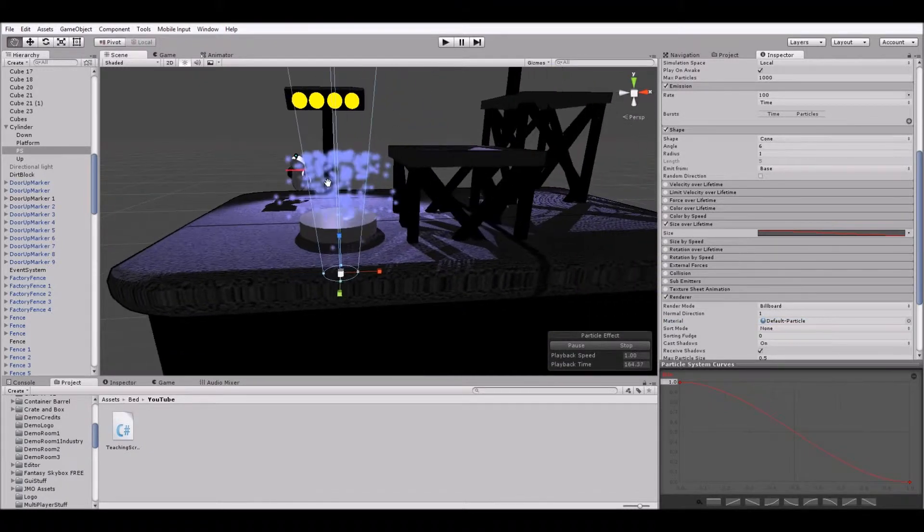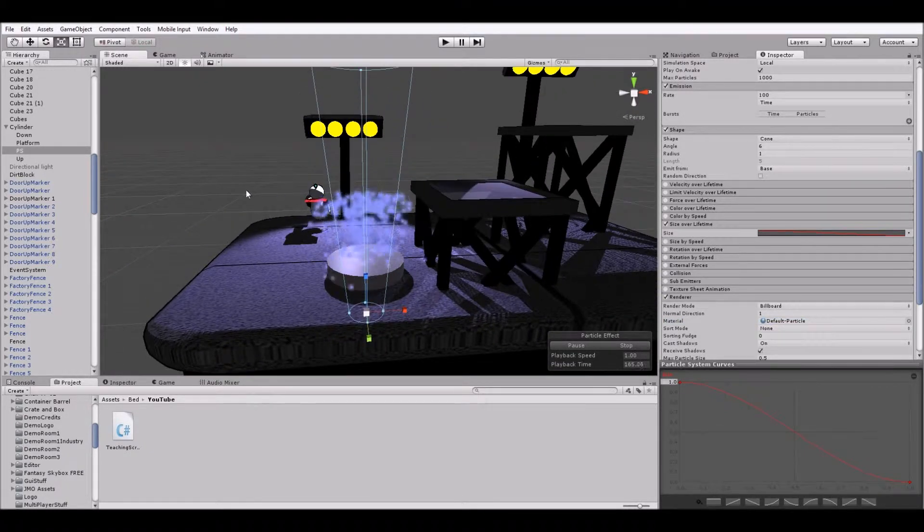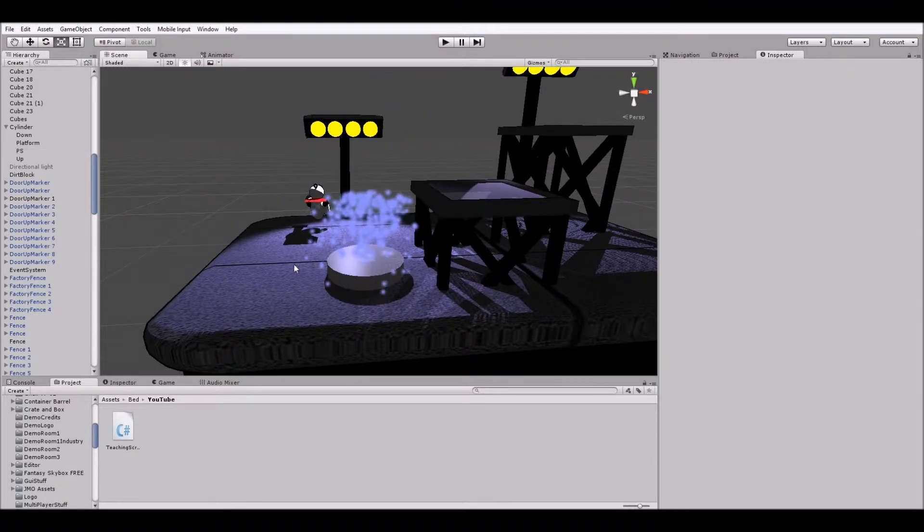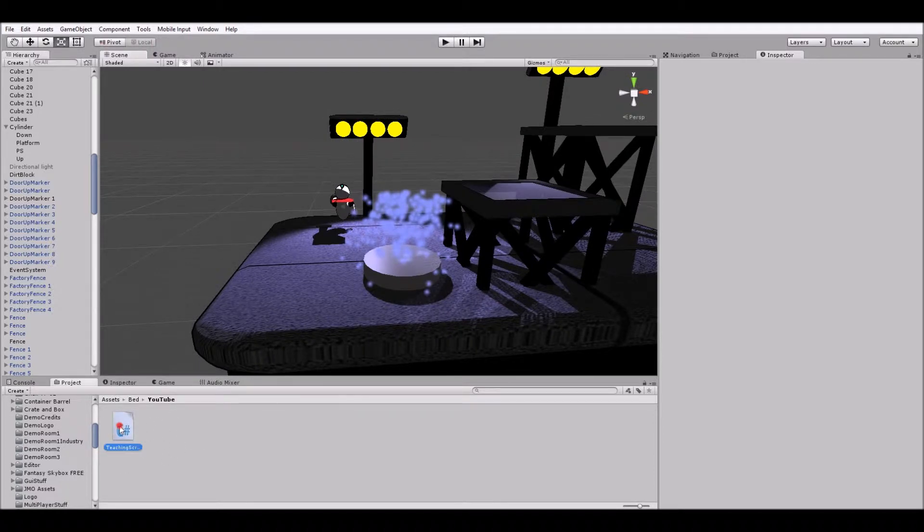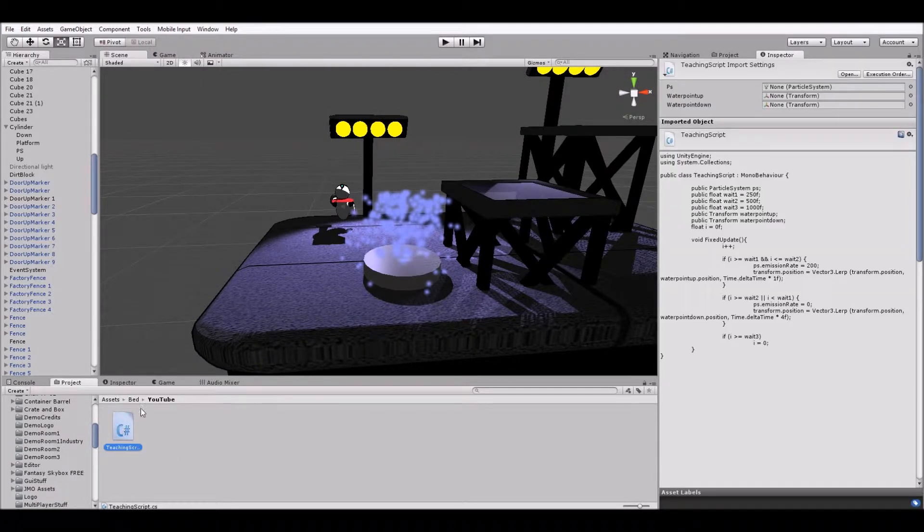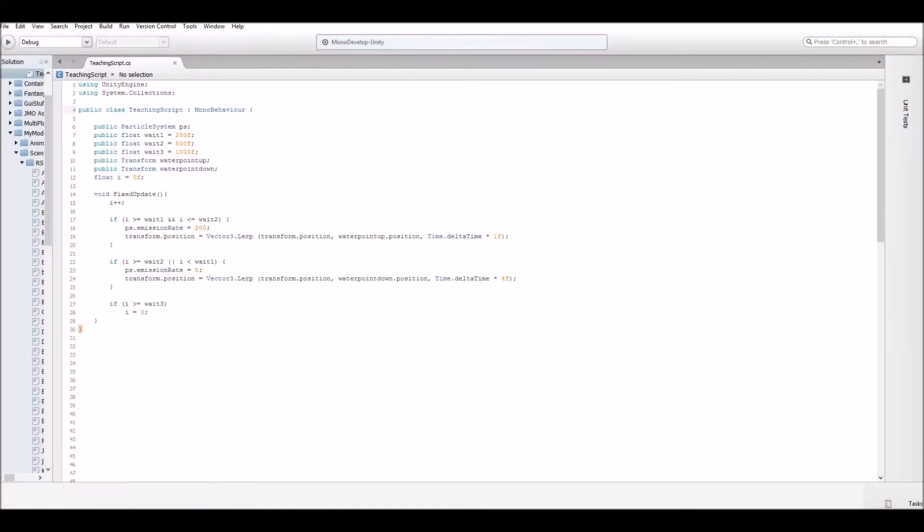So now we have our game object. It's looking okay. But let's go into our editor now and look at the script that's going to run it.